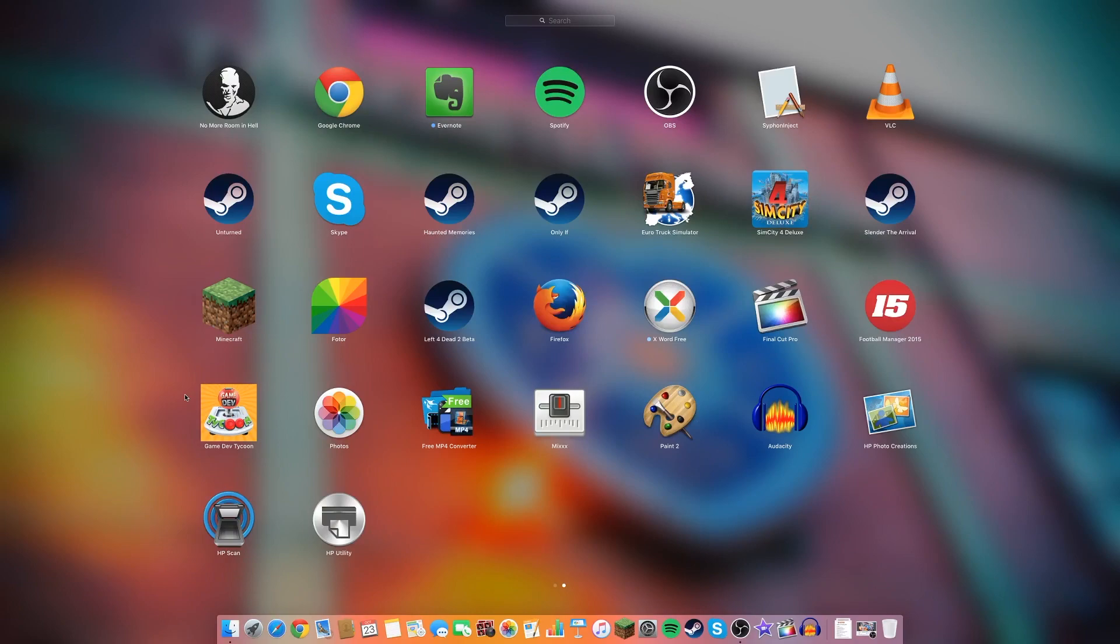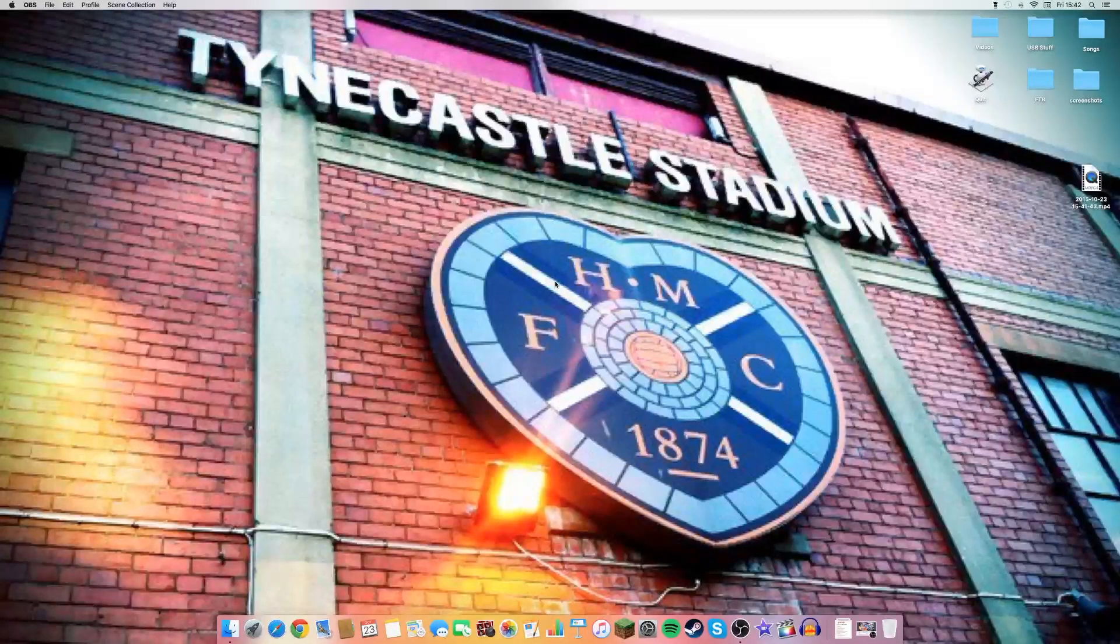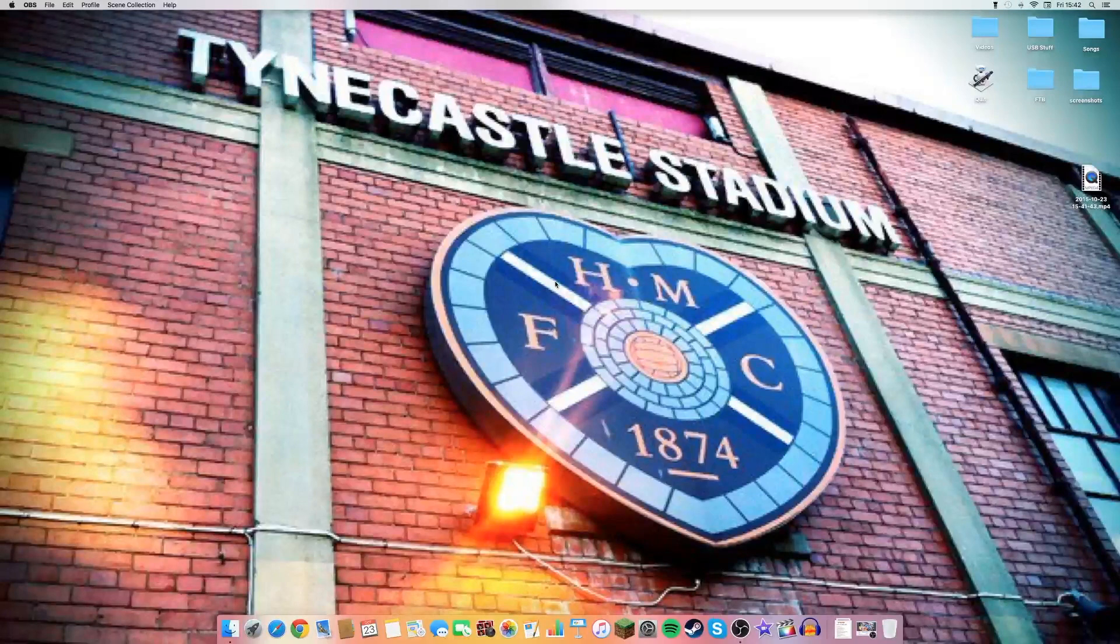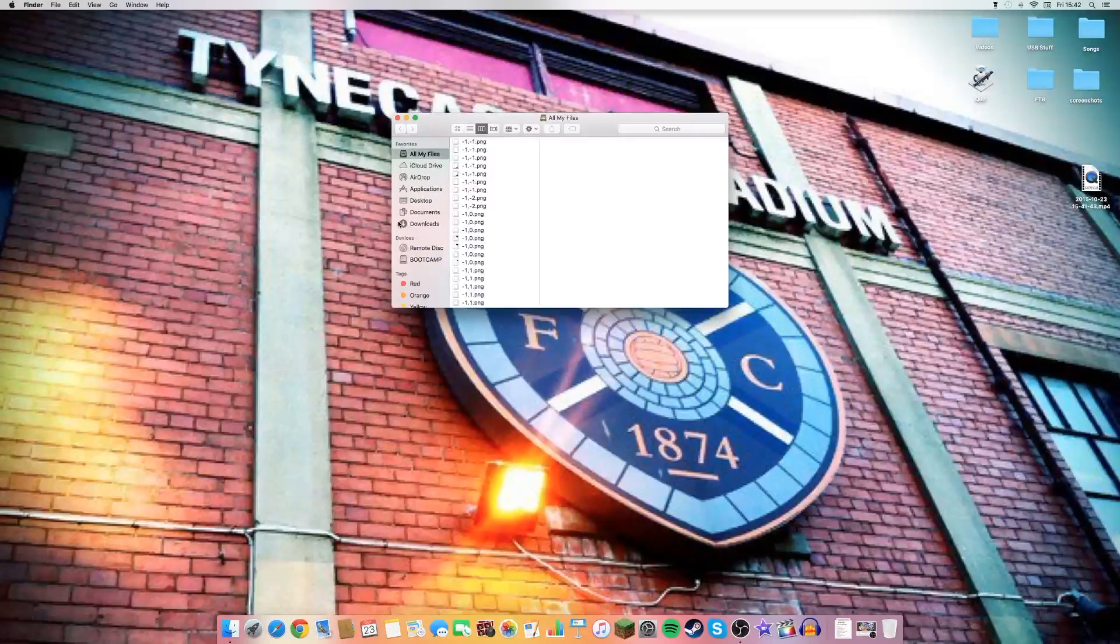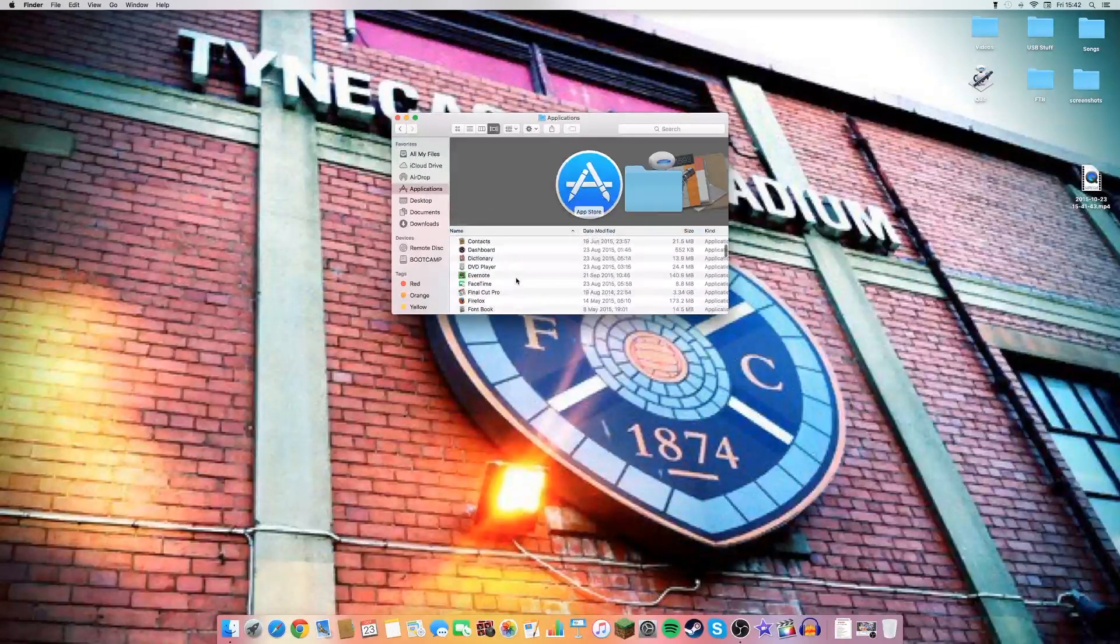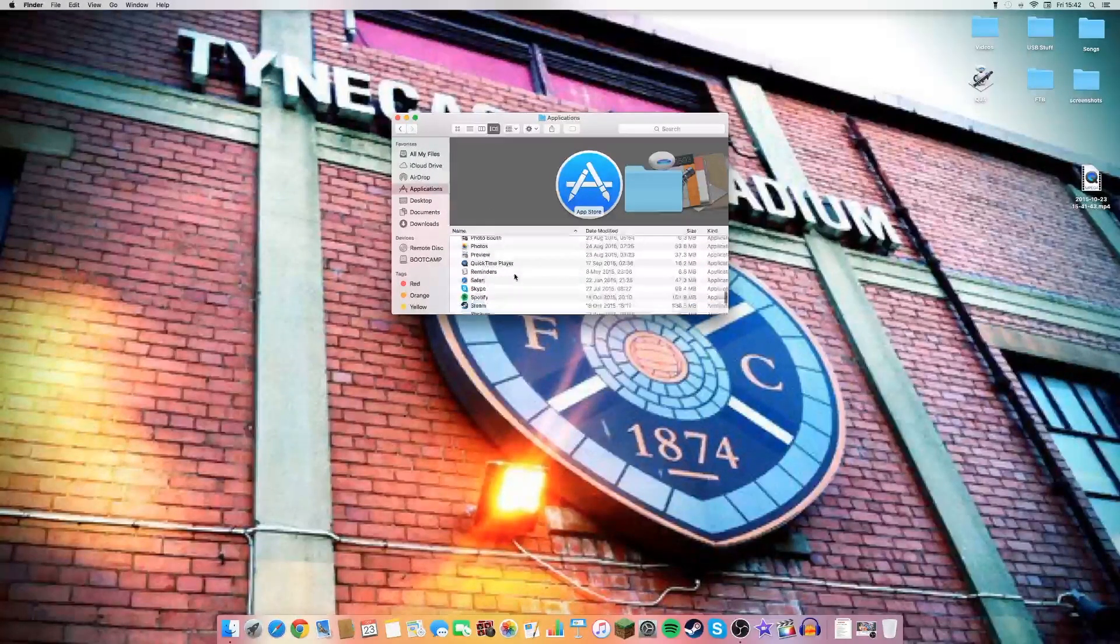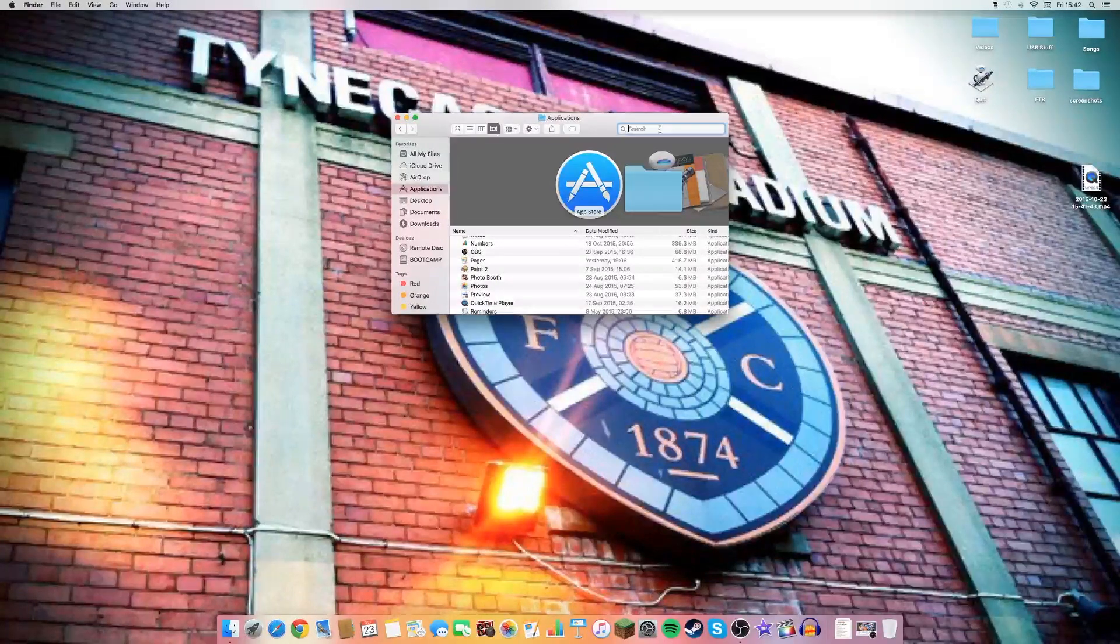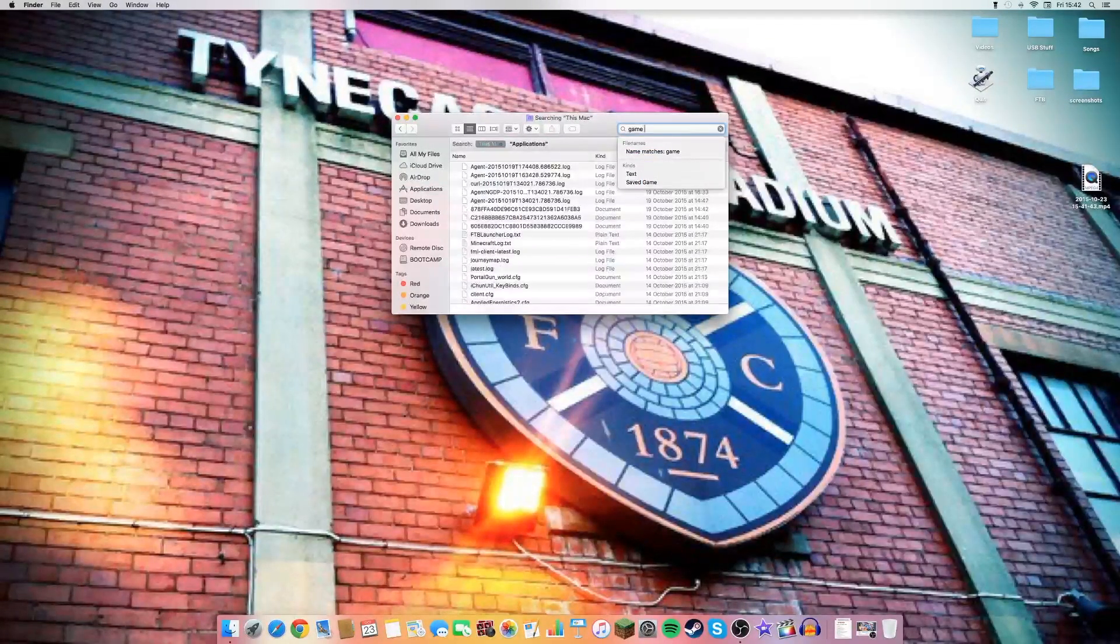What people have been doing is going to the actual terminal and doing code, when you just go on to the Finder, you go to Applications. Then when I can find it, you know what, let's just search it. GameDev Tycoon.